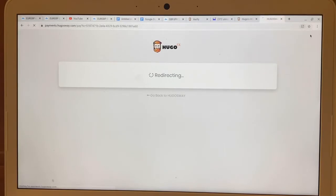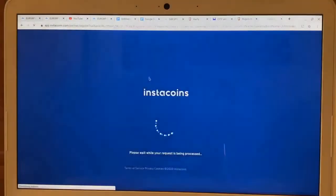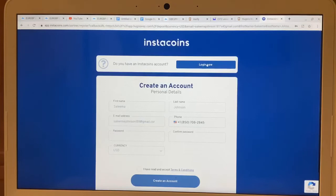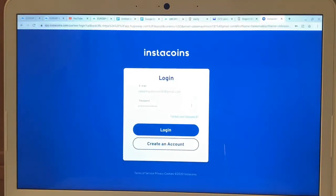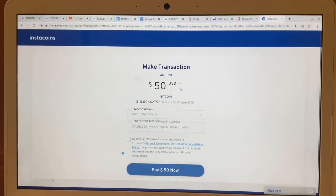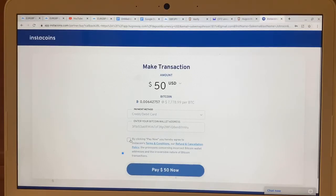It's going to redirect you to the Instacoins page, and it will look like this — it will already have your name, email address, and telephone number, and it will say 'Create a password' and 'Confirm.' I already have an Instacoins account so I'm just going to log in to show you. Once you create all of that, it will take you to this page. You're going to click to agree and hit 'Pay Now.'